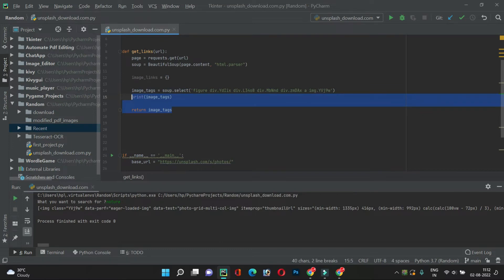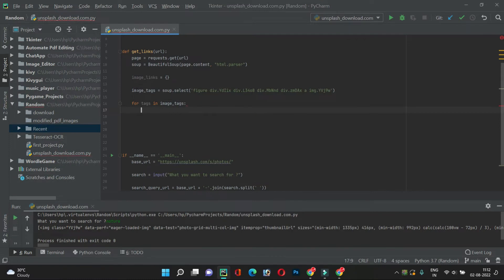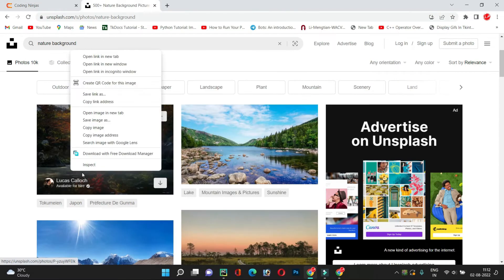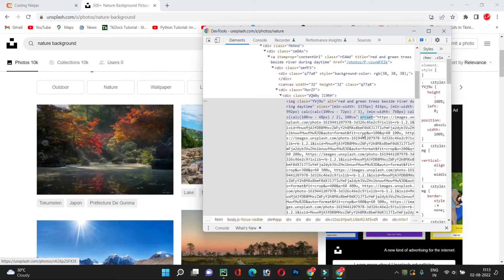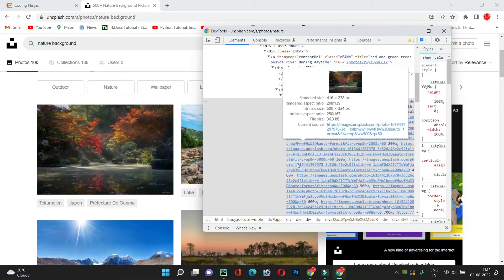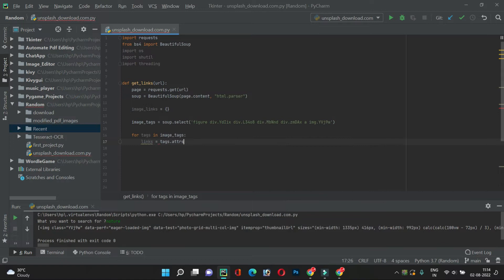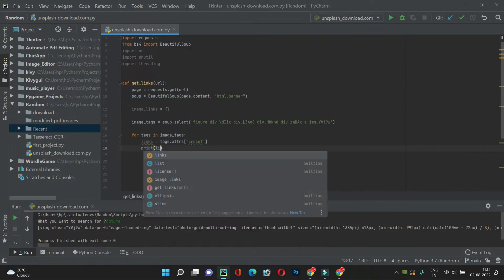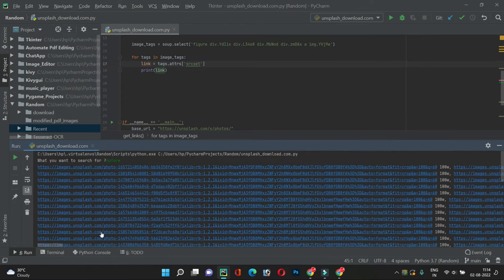Now our task is to extract the links and resolutions. We iterate with 'for tag in image_tags'. Looking at the inspector, the attribute we want is srcset, which contains all the URLs and their resolutions. So we write: links = tag.attrs['srcset']. Let's print this and run the code, searching 'nature'.